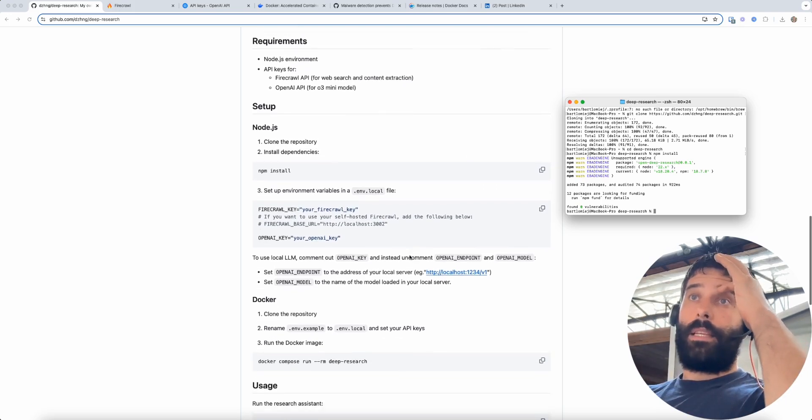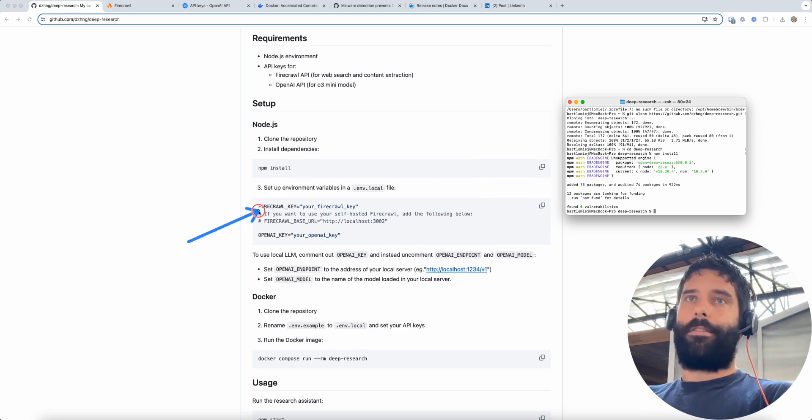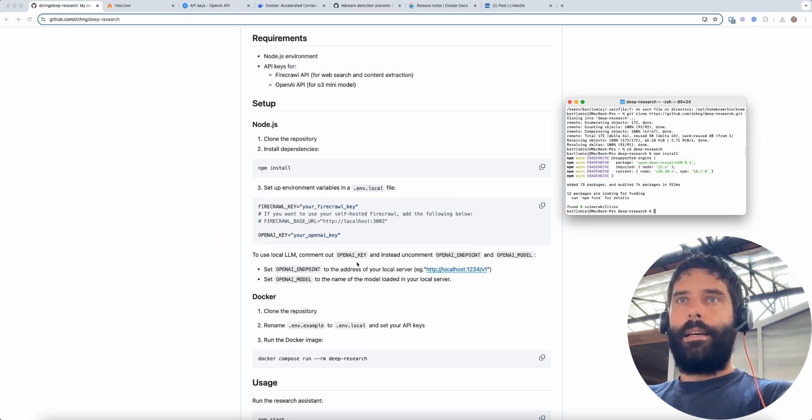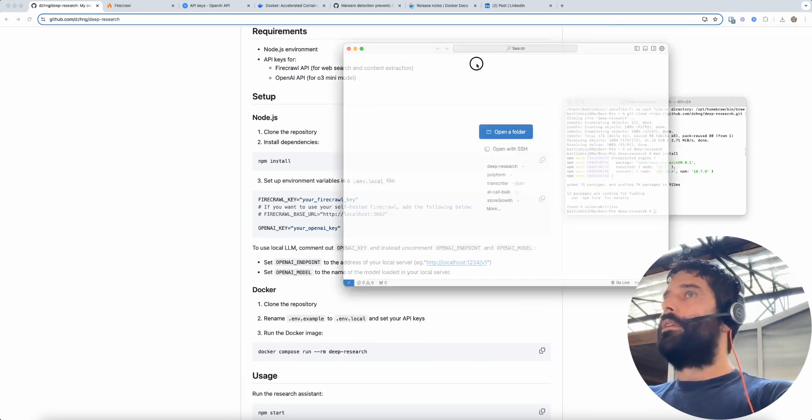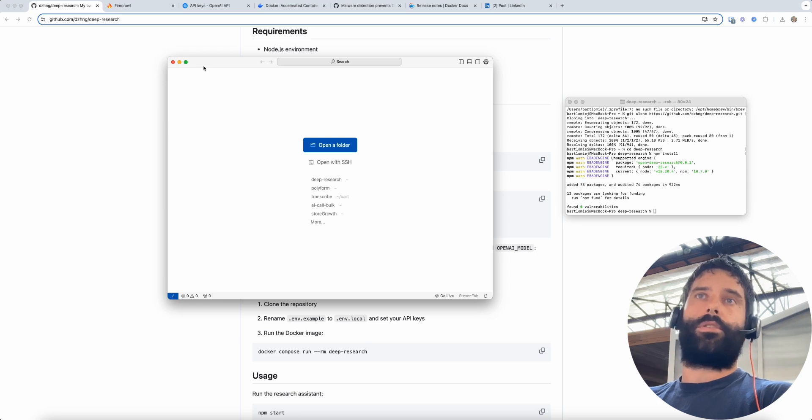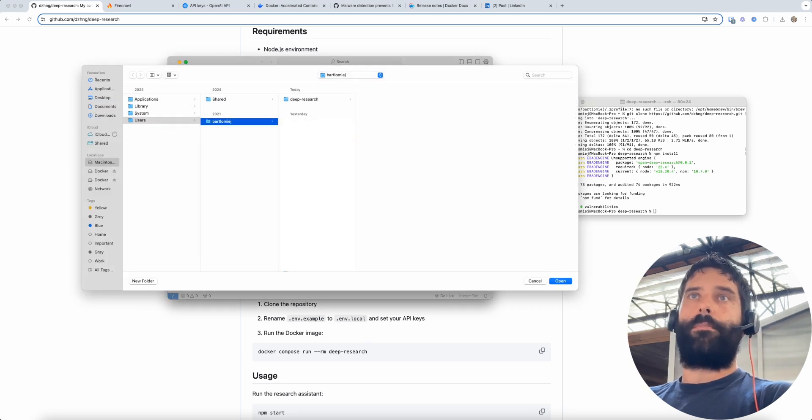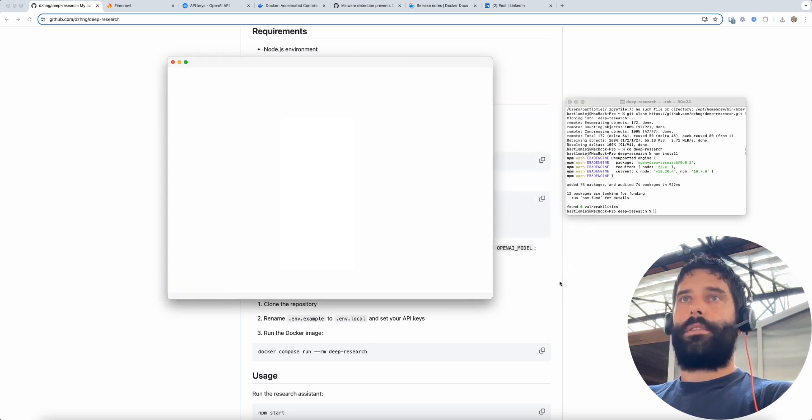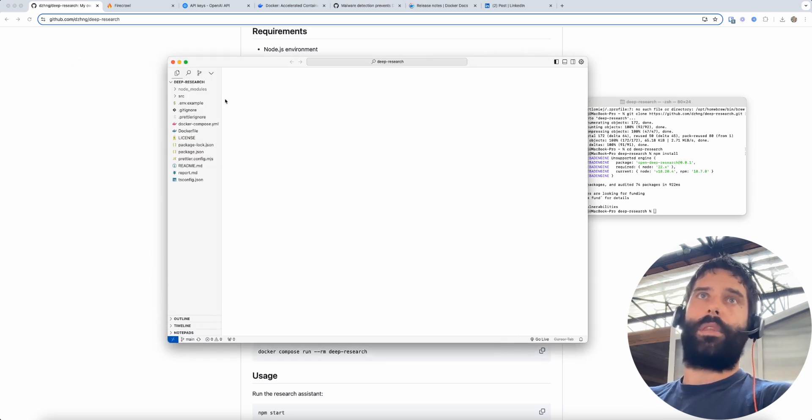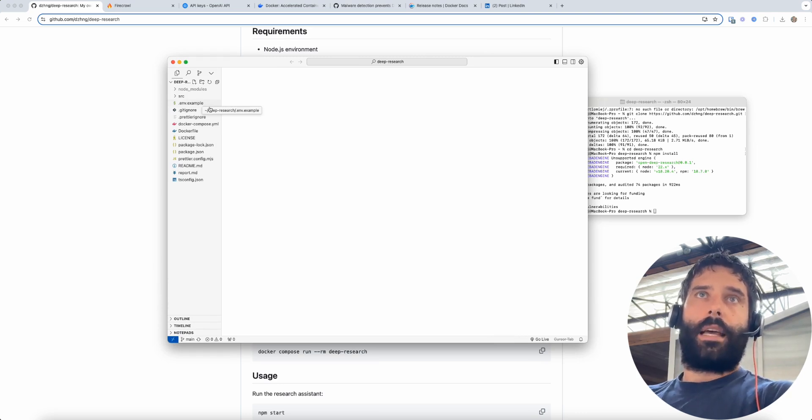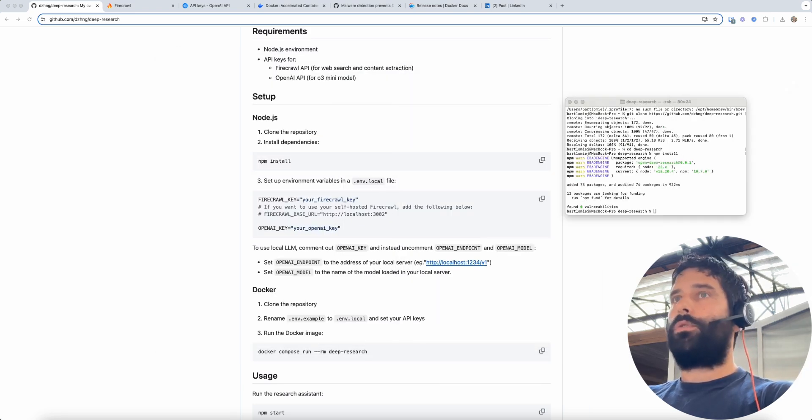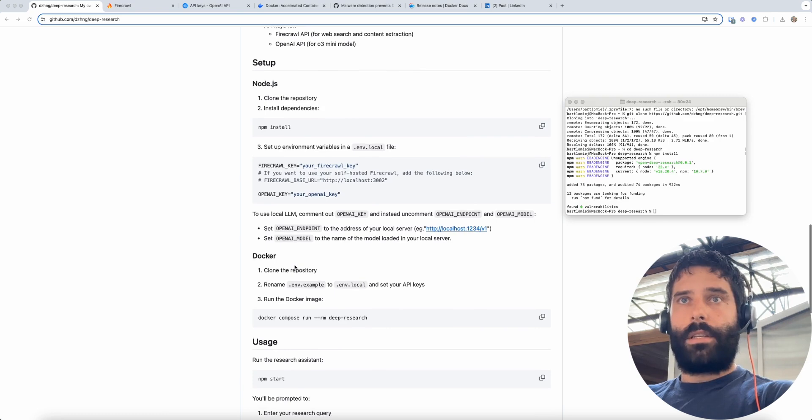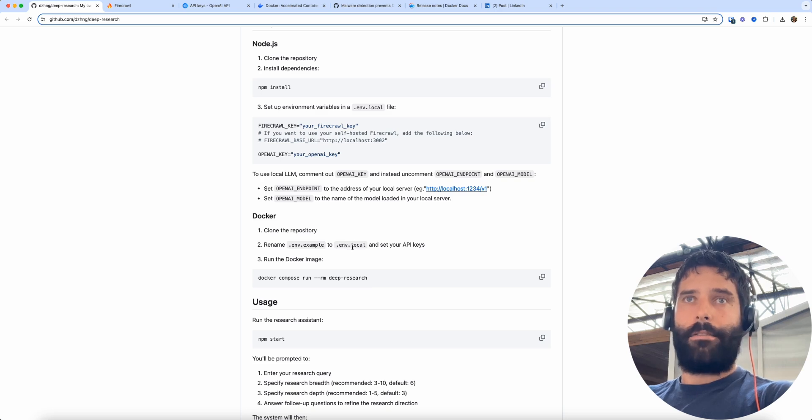Now the next step is we have to go into that file, into that folder and enter our API key for Firecrawl and OpenAI. So to do that I'm going to open up Cursor. I use Cursor to code. I'm going to open up a new window for Cursor, go to open folder and then go to deep research and just open this. Now I'm within that entire repo that we just downloaded. We have over here .env example but what we are told to do is to change the name from .env example to .env local.